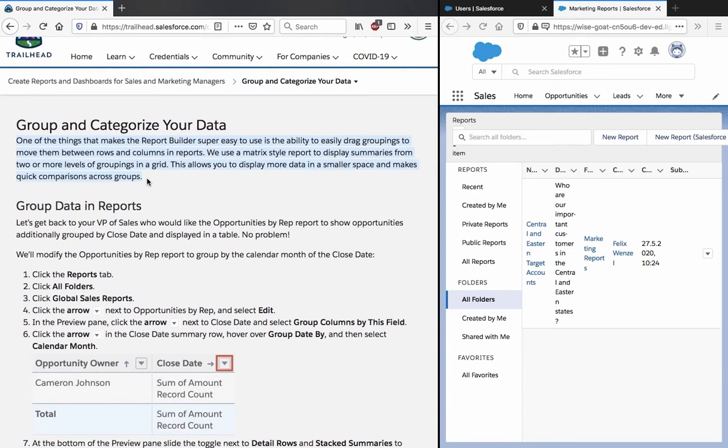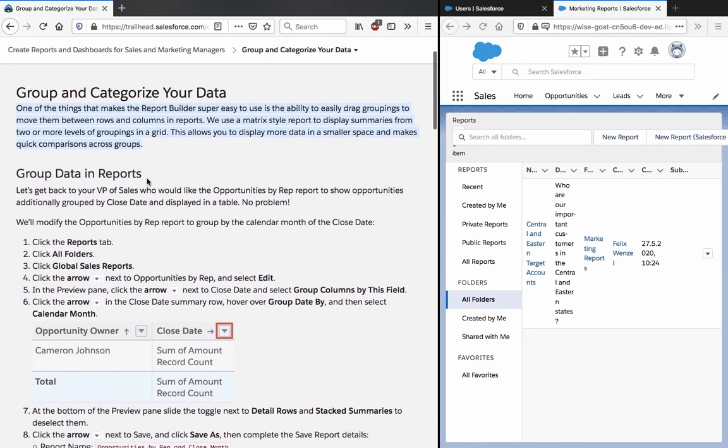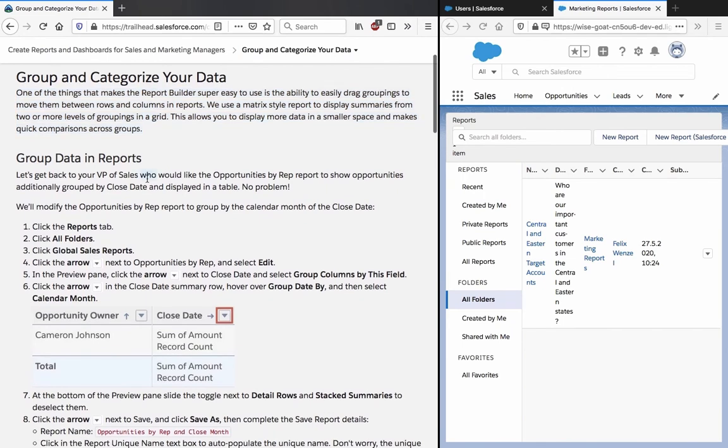This allows you to display more data in a smaller space and to make quick comparisons across groups. Group data in a report.